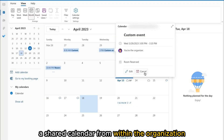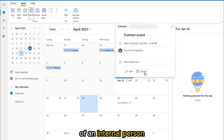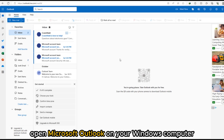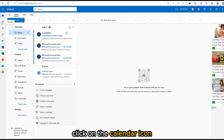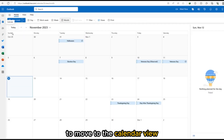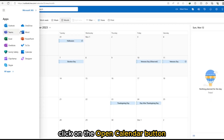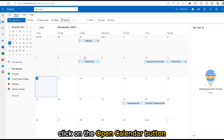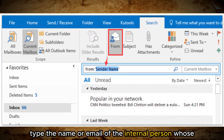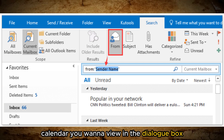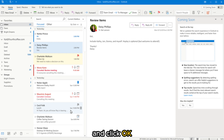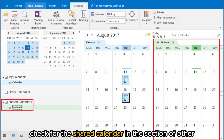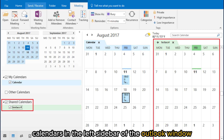For a shared calendar from within the organization of an internal person: open Microsoft Outlook on your Windows computer. In the lower corner of the Outlook window, click on the calendar icon to move to the calendar view. On the top toolbar, click on the open calendar button. Type the name or email of the internal person whose calendar you want to view in the dialog box. Tap on the person in the search result and click OK. Check for the shared calendar in the section of other calendars in the left sidebar of the Outlook window.